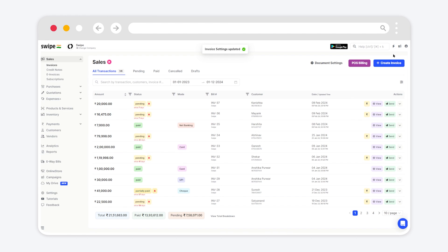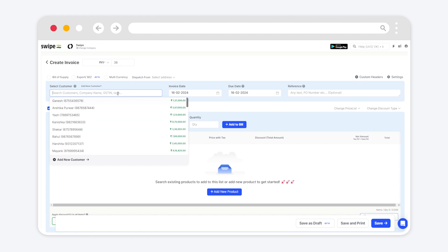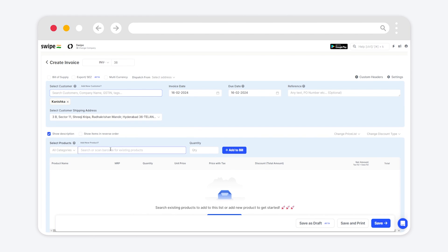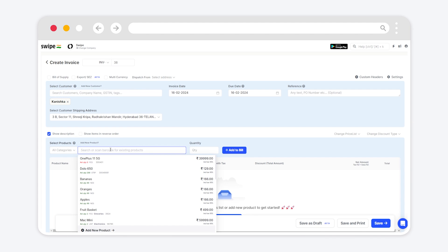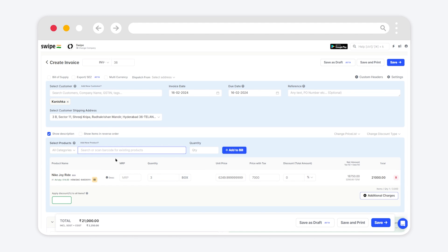Now we'll click on Create Invoice button to create an invoice with MRP. Select the customer and products as per requirement. We can see that the MRP column has been added. Enter the required amount in that column.